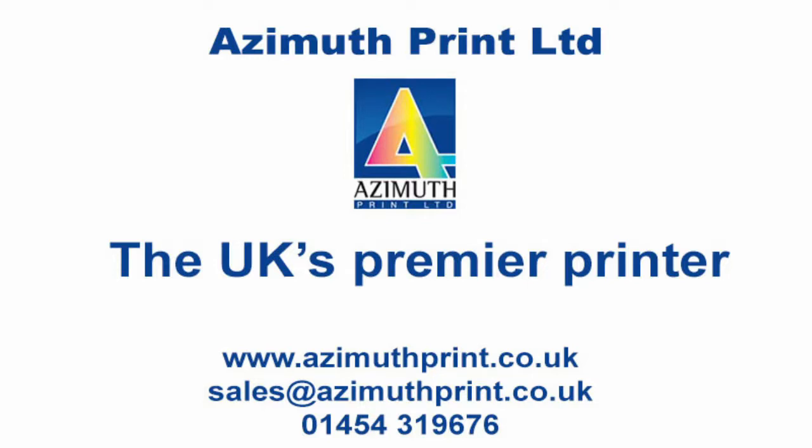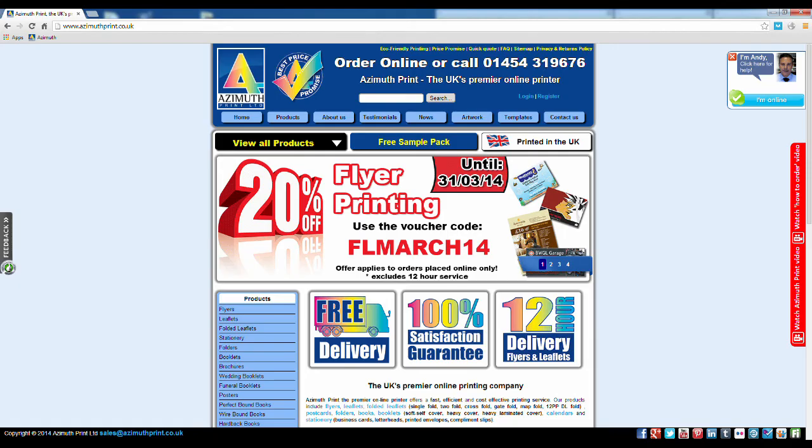We will now show you how to order, make payment, and upload artwork on the Azimuth Print website.